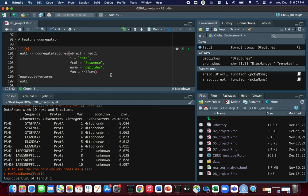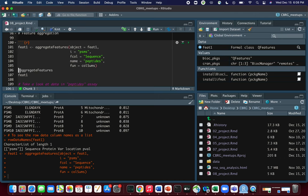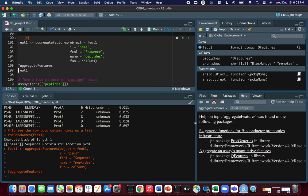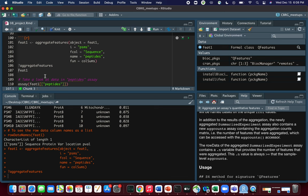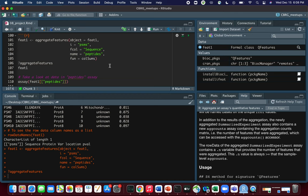Since aggregation produces a new assay, we need to give it a name — name equals 'peptides'. The aggregation function is specified with fun equals colSums, meaning we sum up all the PSM values associated with each peptide. Remember to assign the output back to ft1. You can do ?aggregateFeatures to learn more about how this function works.